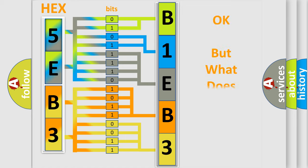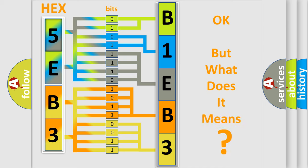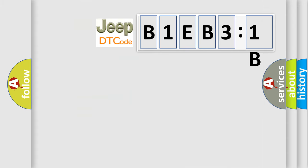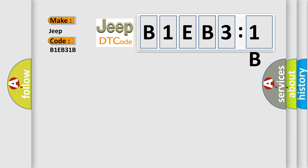The number itself does not make sense to us if we cannot assign information about what it actually expresses. So, what does the diagnostic trouble code B1EB31B interpret specifically?